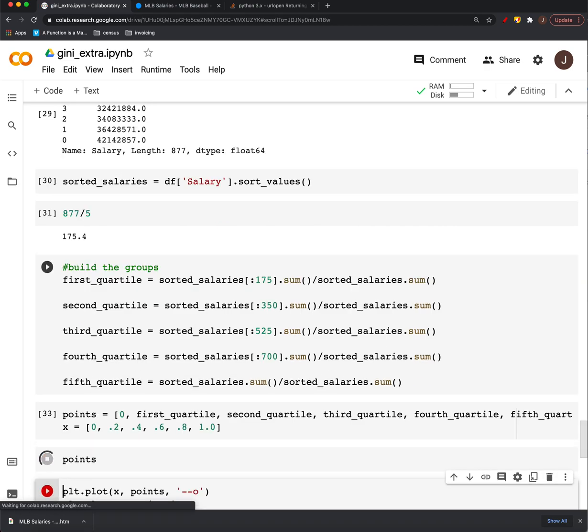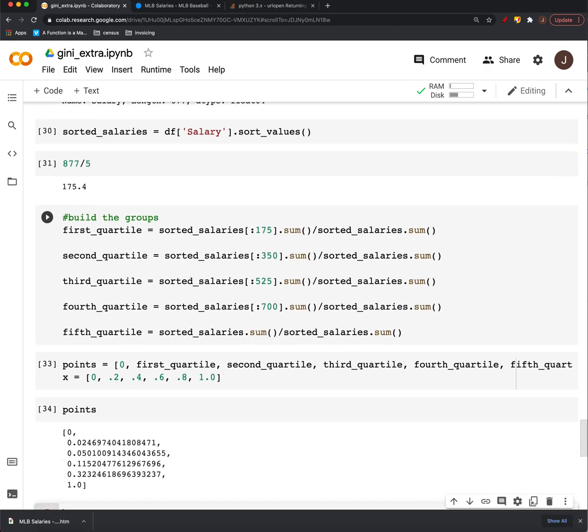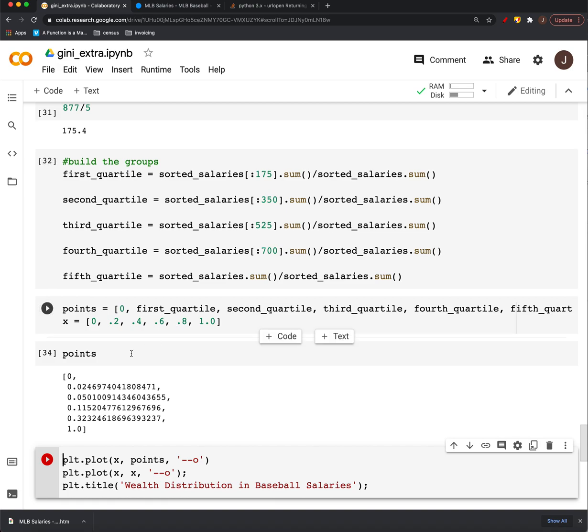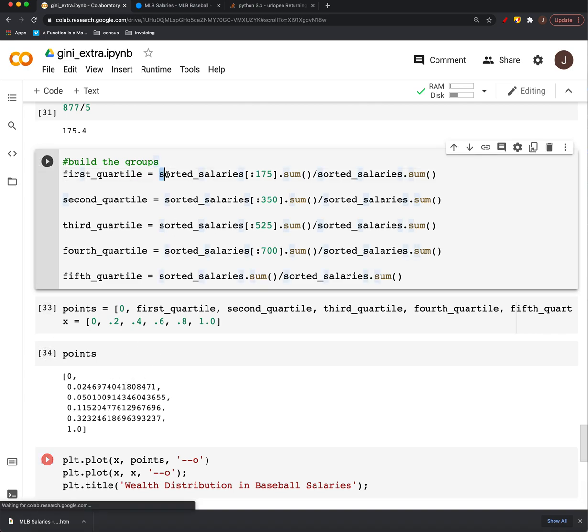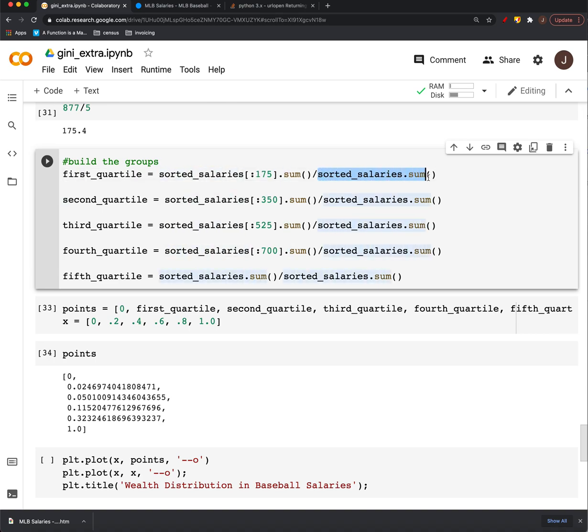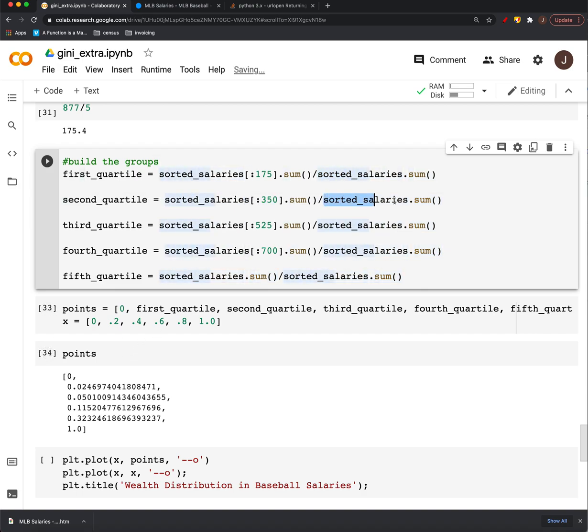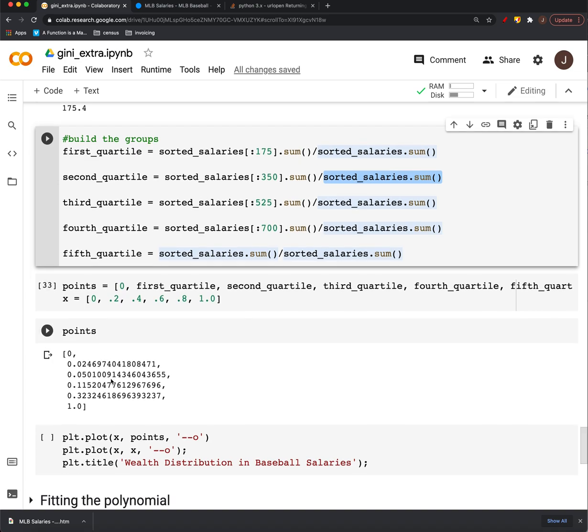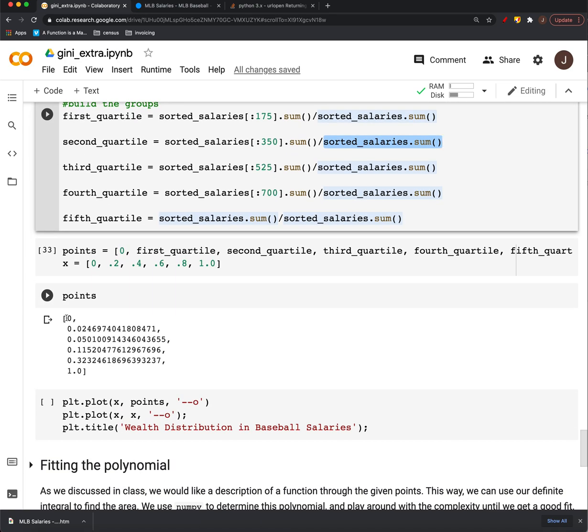And then we have, we want to know what percent of the salaries are in that first quartile. So that's the total salaries there over the total salaries. And then within the first 40%, the total salaries over the total salaries, and so on and so on. And here's what we find.